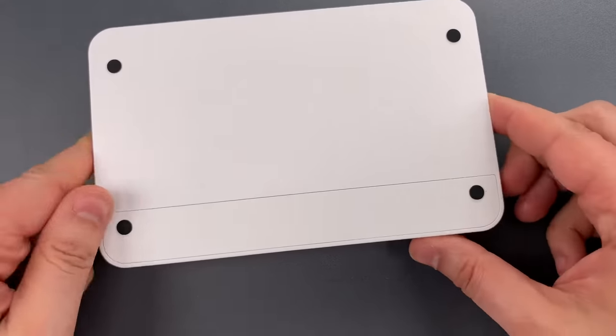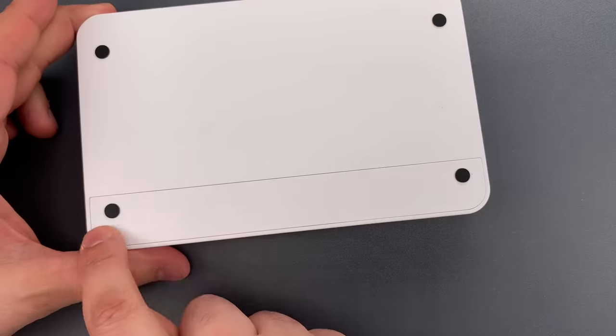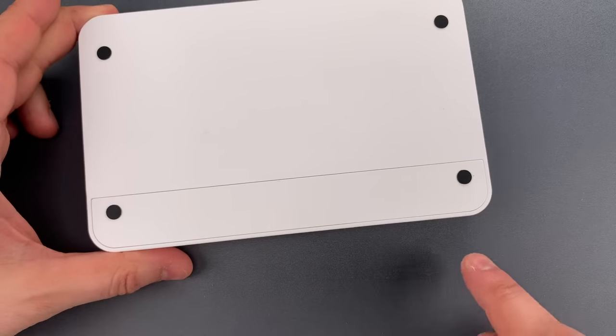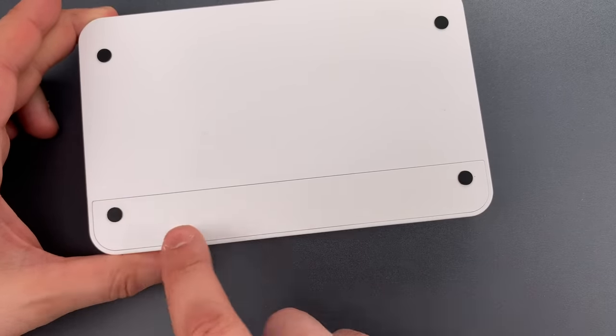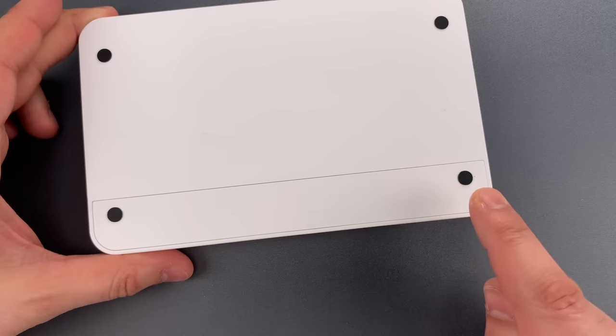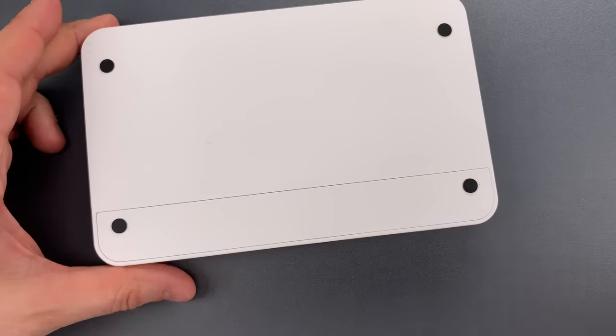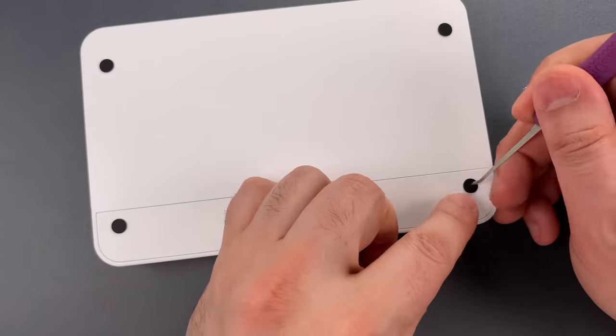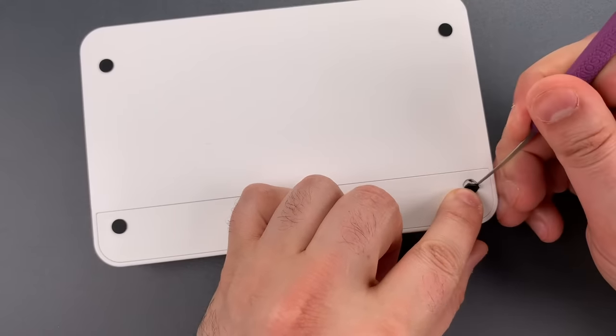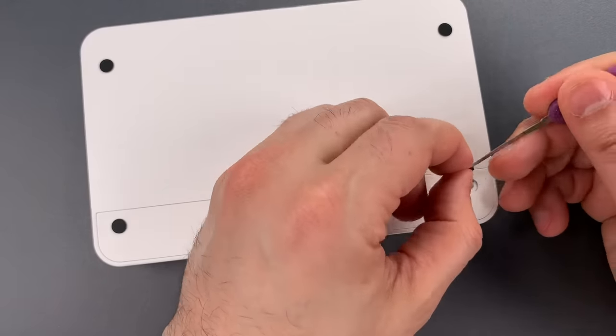Looking at the bottom, I can see there appears to be a panel that can be removed. And at either end is a rubber foot, which I suspect covers some sort of screw. Let's pry that rubber out and see what sort of fastener is underneath.